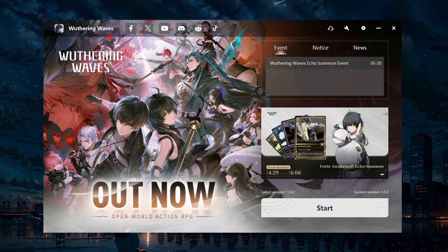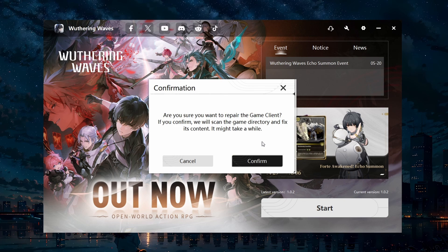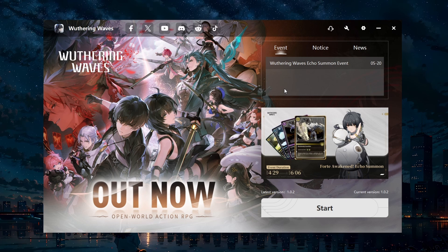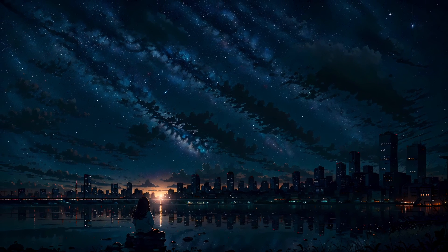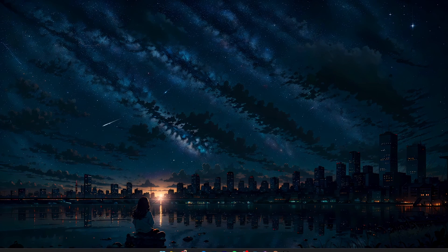First, you should start by repairing the game files. Open the Wuthering Waves game launcher, click on the wrench icon at the top and select to proceed with verifying your game files. This process will check for and repair any corrupted game files, ensuring that your installation is complete and intact. Verifying the game files can often resolve crashing issues caused by corrupted data.